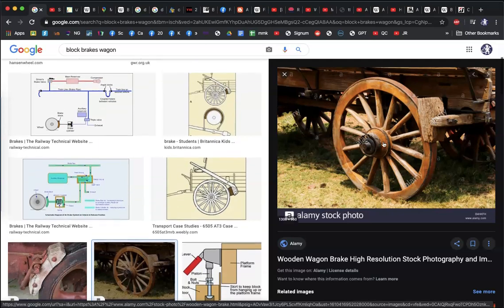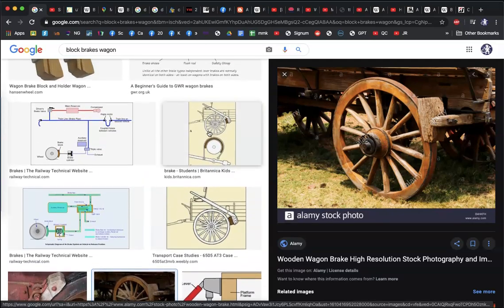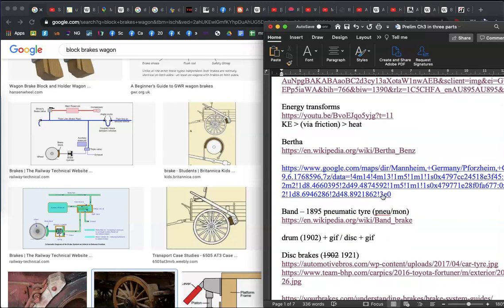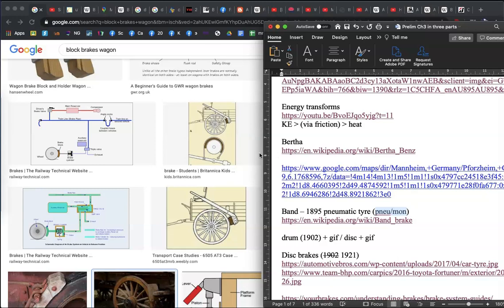The main reason why we moved away from block brakes is because of the invention of the pneumatic tire. The word pneumatic comes from the Greek and Latin origin of 'pneumo,' which is the word for lungs. The idea is that a pneumatic tire is an inflated tire — it's got air in it. 'Pneu' is tire in French, and 'pneumon' is the word for lungs in French.